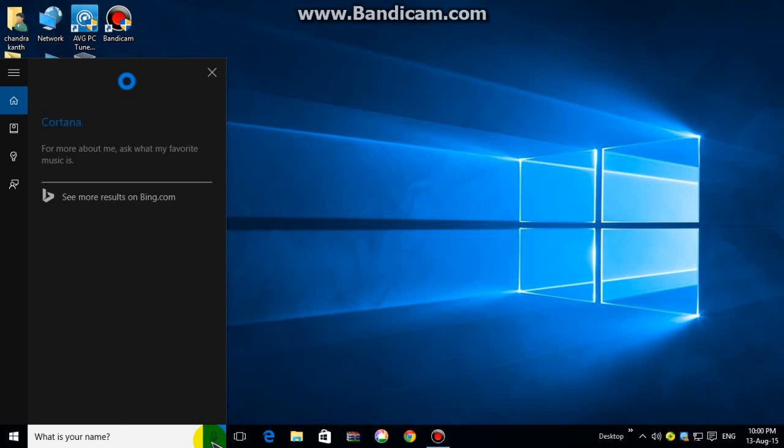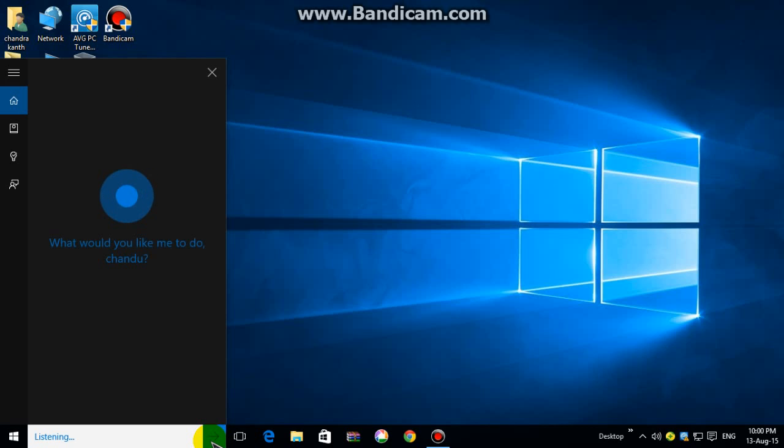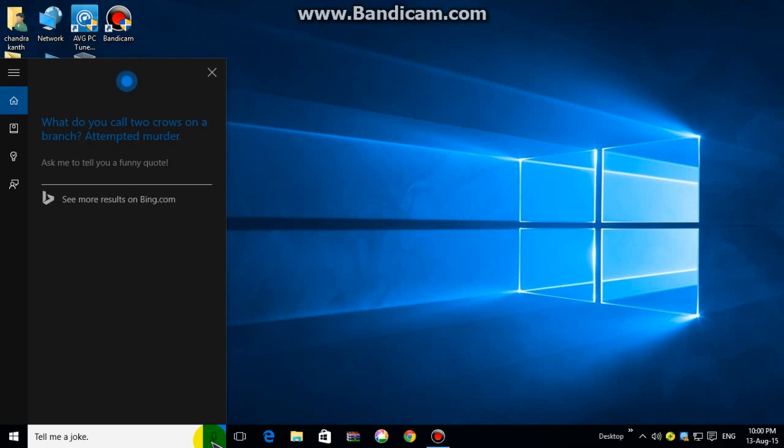Cortana. Okay, say that. Tell me a joke. What do you call two crows on a branch? Attempted murder.